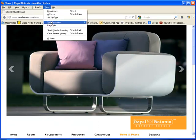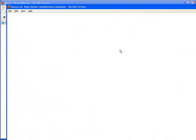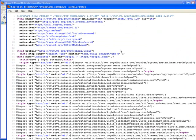You can get it under tools, web developer, page source. And you'll see they have a lot of stuff in here.